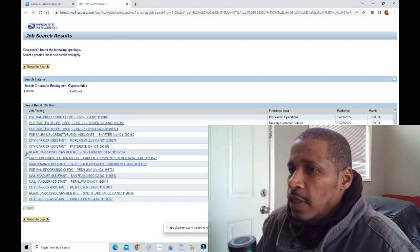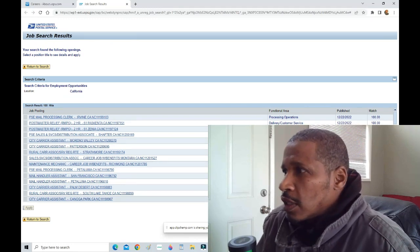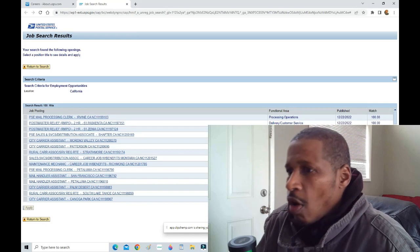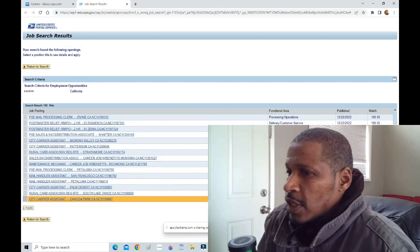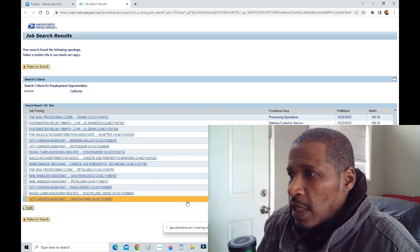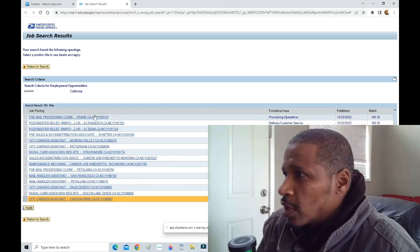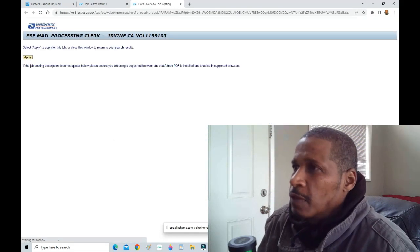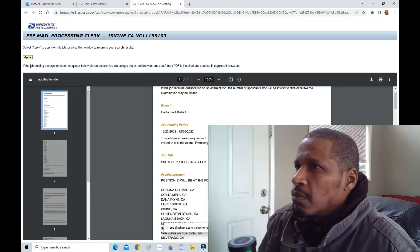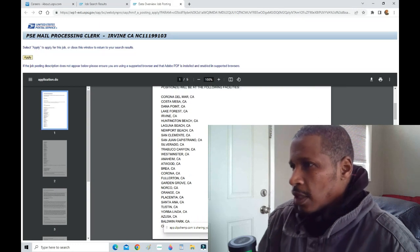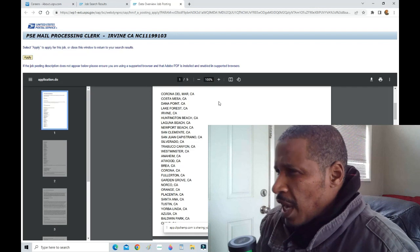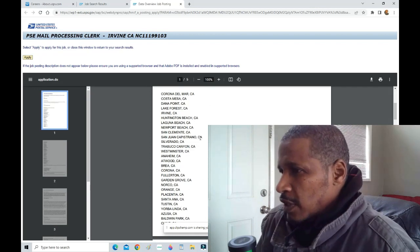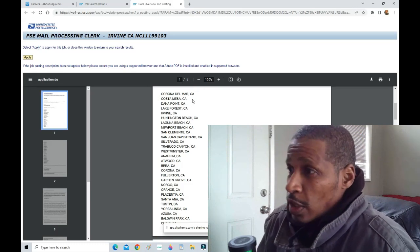Then I put start. Now I have all of these positions that come up. It's going to give you all the positions in your state. I click the last one to highlight it so that I go through these and I know that's where I stop. This one just came up, Irvine PSC mail processing clerk. Irvine, look at this, all the facilities that they have. This is all the facilities you're most likely to go to, one or two of these.